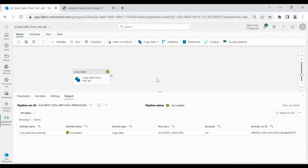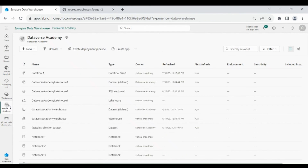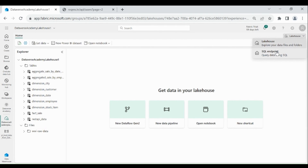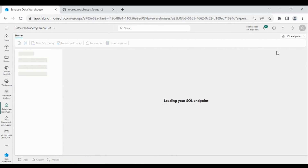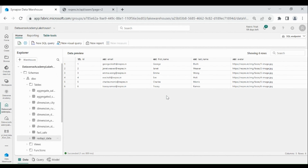Close it. Let's open our Lakehouse to verify the data. Click on your Lakehouse. The table was created successfully. To see the data, go to the top right, click on this Lakehouse, then choose SQL Endpoint, then click on your table. Here you can see all the data has been loaded.